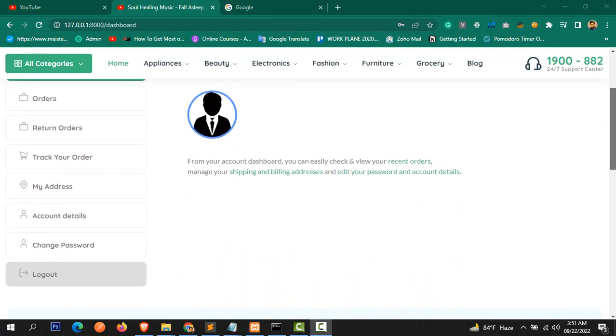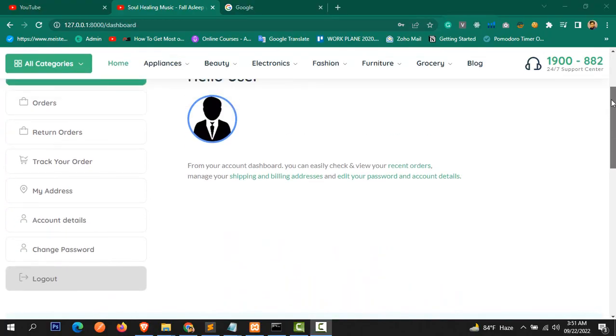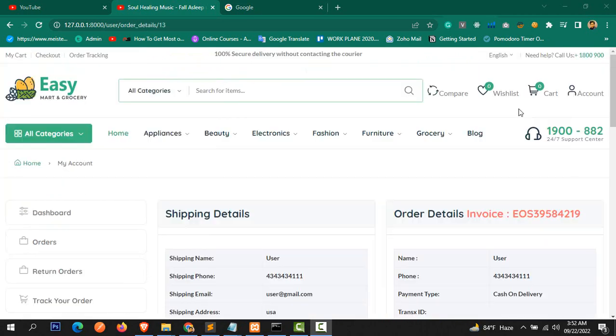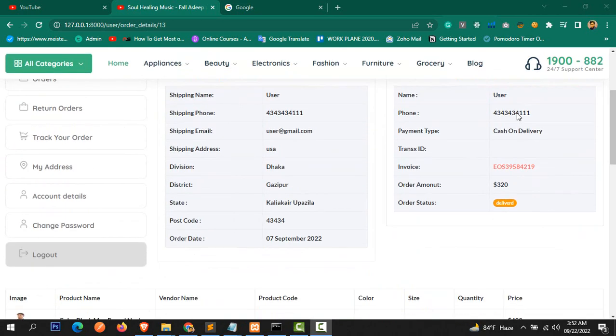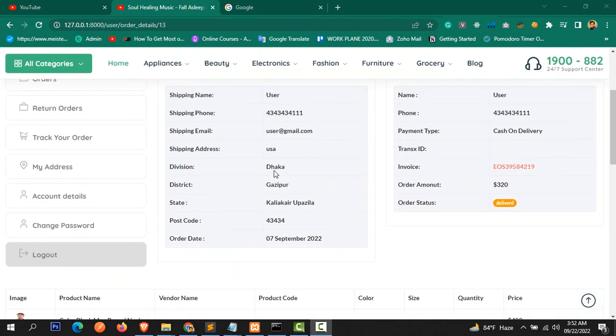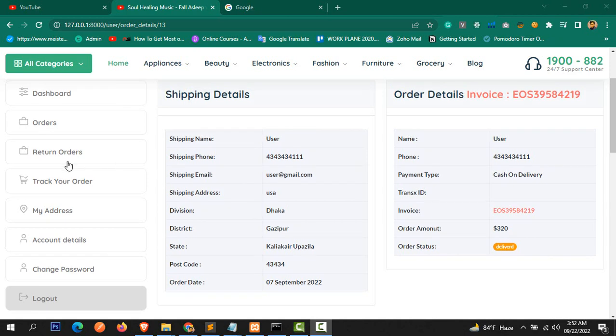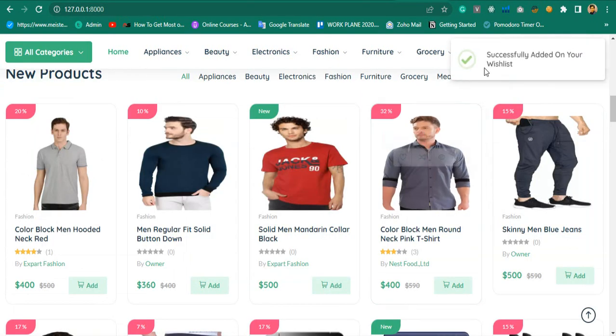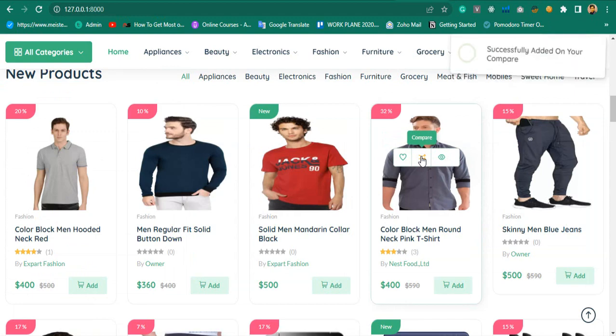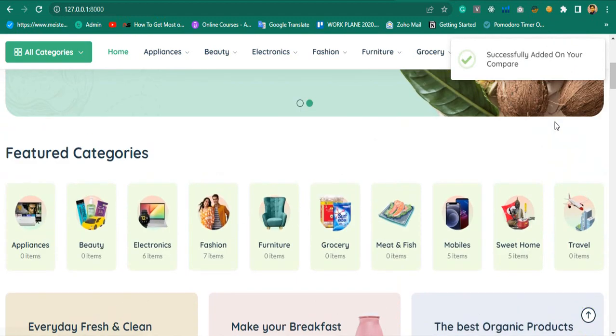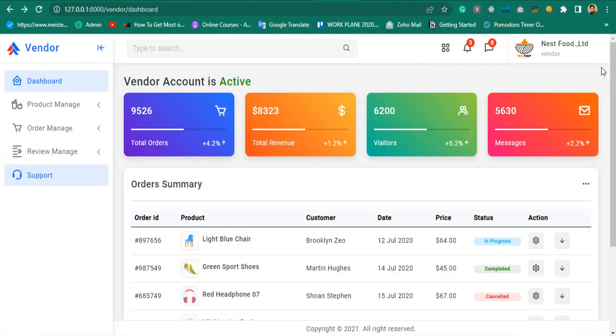From the user dashboard, users will be able to check their orders, manage product return orders, track their orders, change password, update user details, add products to wishlist, compare multiple products, add to cart, and much more.